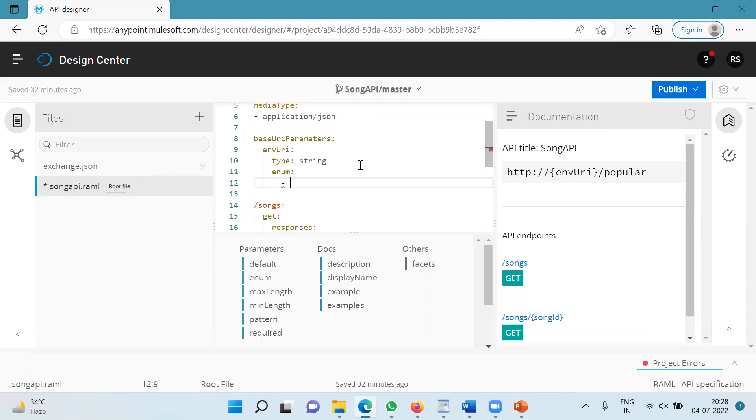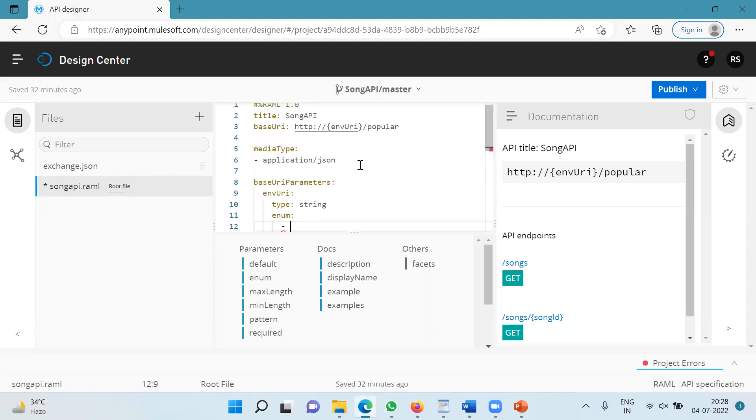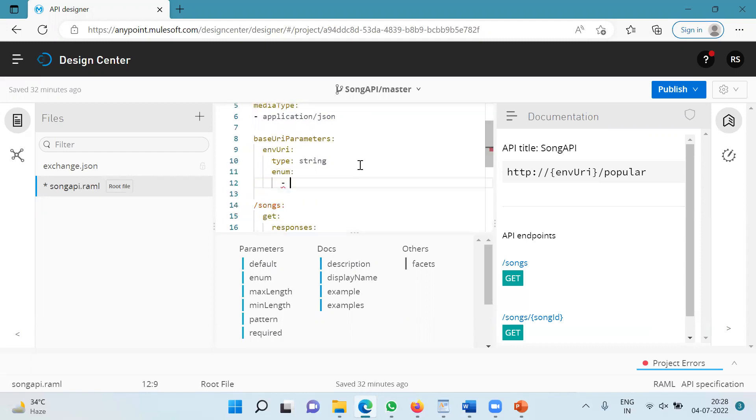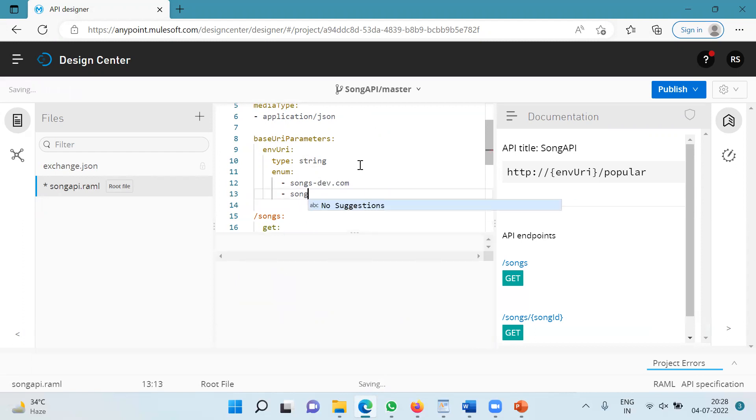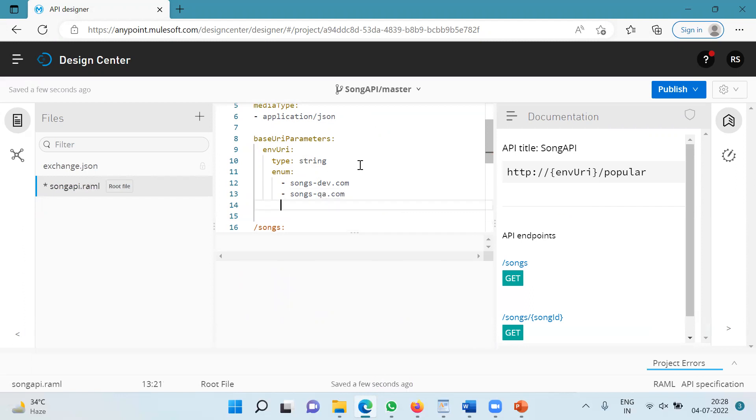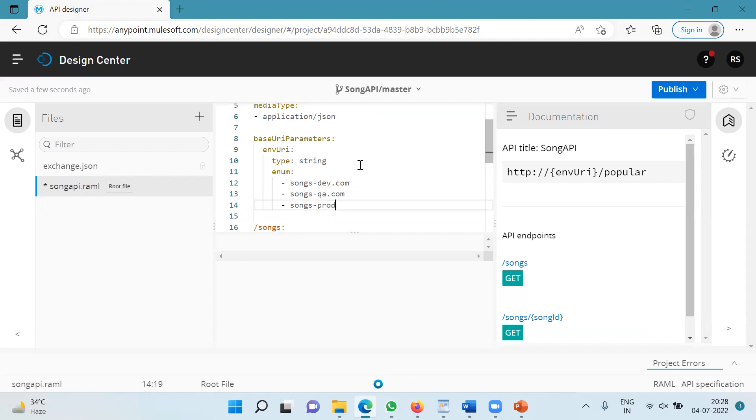And let's specify some hypothetical URIs over here as of now. So I am going to specify songs-dev.com, another one is songs-qa.com, and the last one is songs-prod.com.